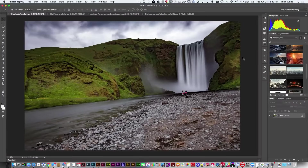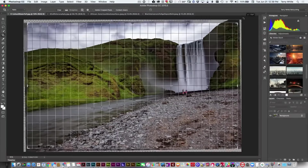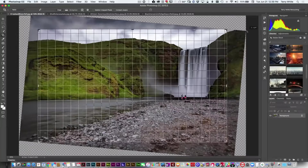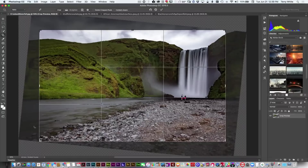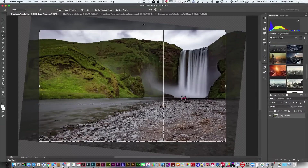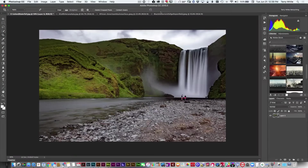We've got an image open here and as you can see this particular image is just a little on the crooked side. In the past, if you went to the crop tool to straighten it out, the crop handles would automatically confine themselves to the boundary of the image. You'd start throwing away part of your image to avoid ending up with white space or transparency — maybe losing 20 to 40 percent of your image.